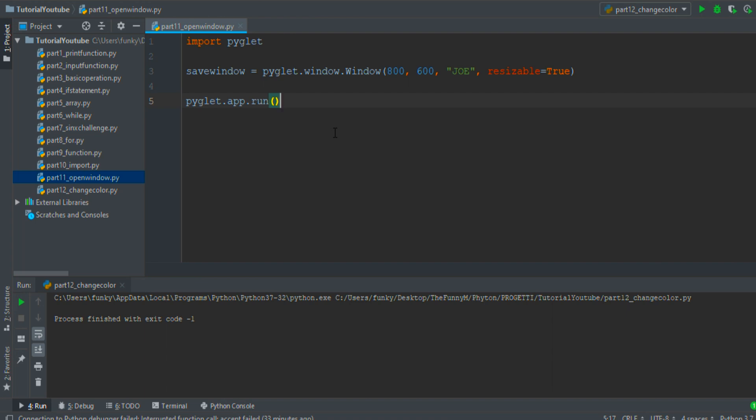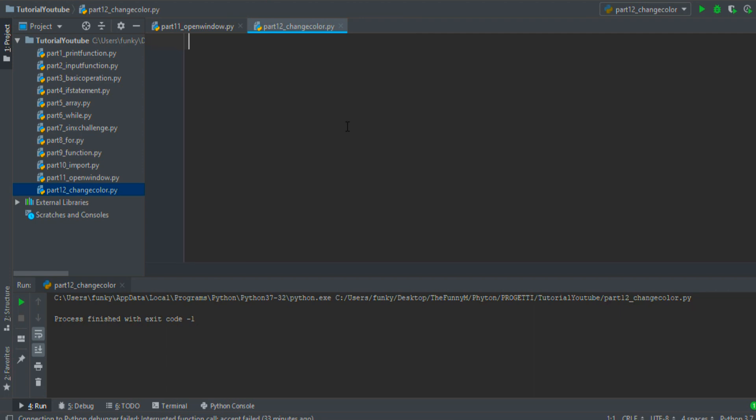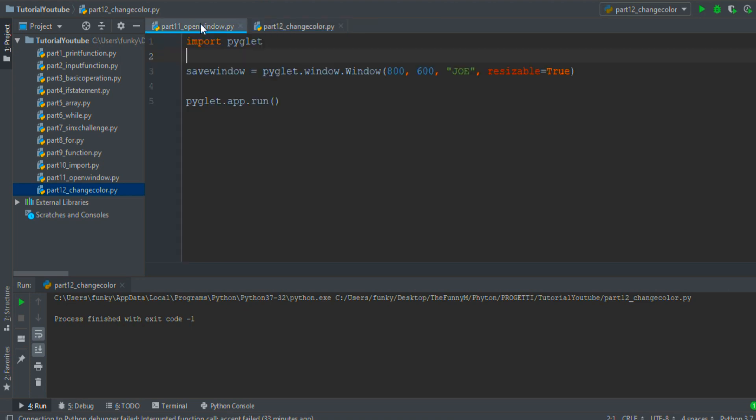Hello and welcome back in this new episode of the Python tutorial series. Today we will be talking about changing the background color of the window. First of all we must create a window, and to do that we can easily copy the lines of code from the previous episode.